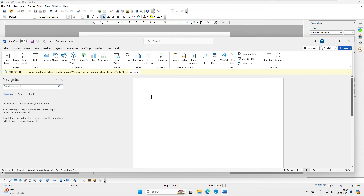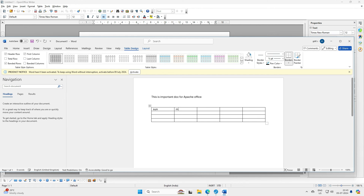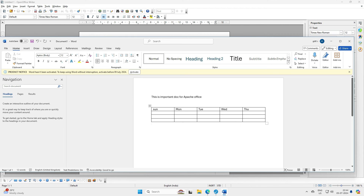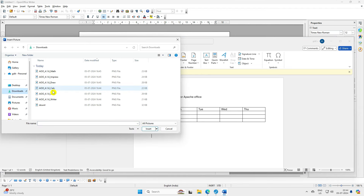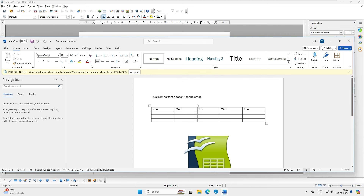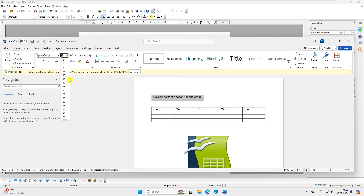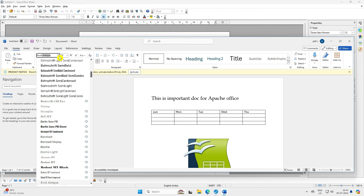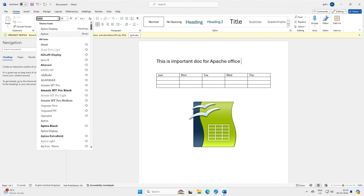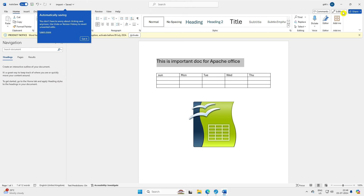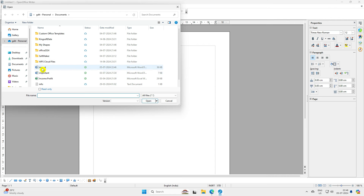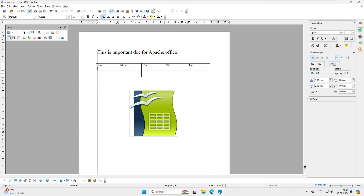Let's create a document in Microsoft Word. Type 'This is an important document for Apache Office.' Then let's insert a table and type Sunday, Monday, Wednesday, Thursday. Let's also insert a picture from this device — from the downloads folder. We have inserted text and set the font size to 20 and changed the font to Bookman Old Style. Now save this file as a .docx document.